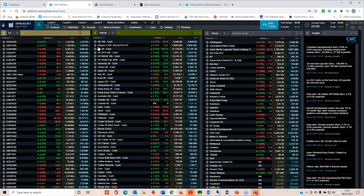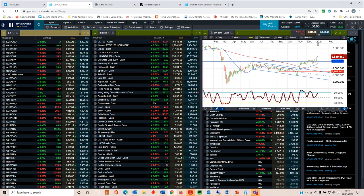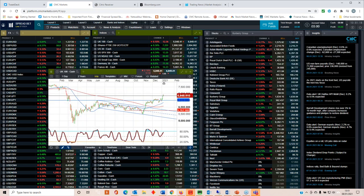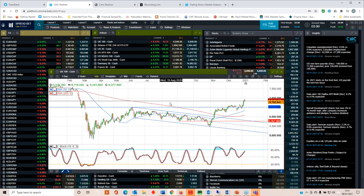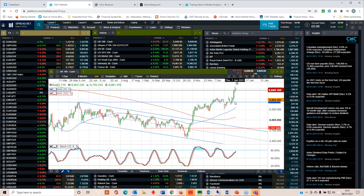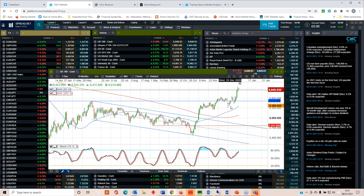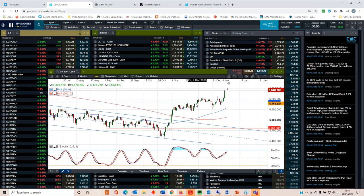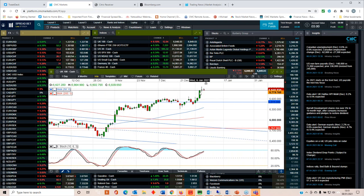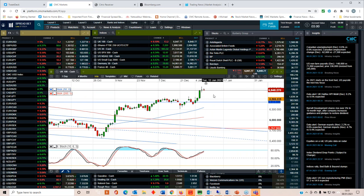FTSE 100 is my last one. Obviously, this is a daily chart. This is the move that we've seen over the course of the last few days, decent break above 6,600. This long shadow here suggests that upside momentum is starting to wane a little bit.